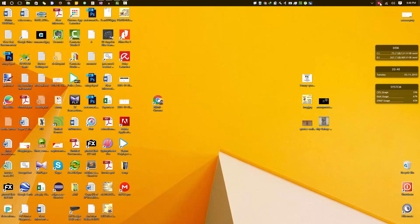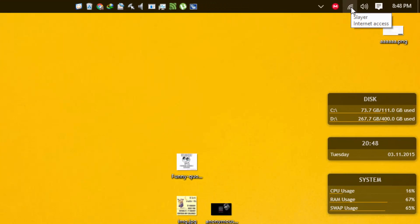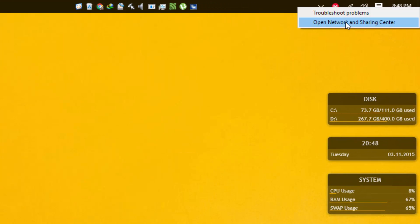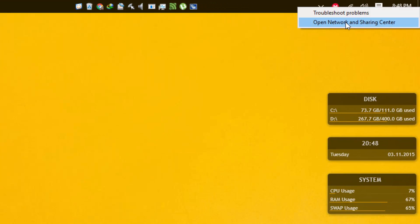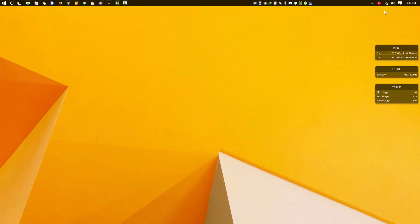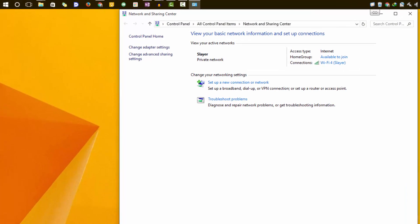On your taskbar there is your network icon. Simply right click on it and then select Open Network and Sharing Center, or you can do a simple search on the start menu and come to the same location. Once you are here, select Change Adapter Settings.